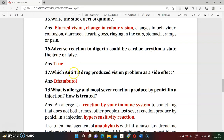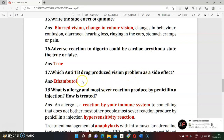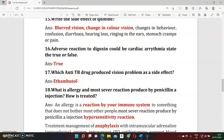Question sixteen: Which anti-tuberculosis drug produces vision problems? Ethambutol is the drug that produces blurred vision or vision problems in patients undergoing treatment.